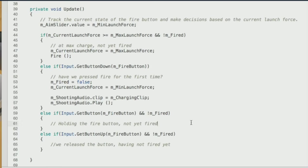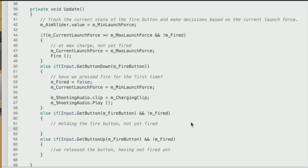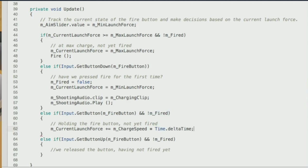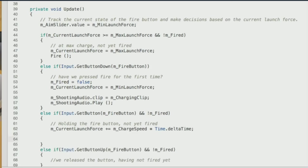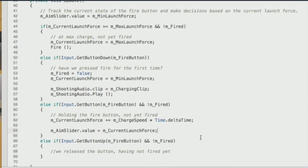Case 3 — button being held and not yet fired: increase current launch force using plus-equals charge speed times Time.deltaTime. Then set the aim slider's value to the current launch force — similar to the health UI, we update the value and the visual refreshes. Case 4 — button released: call Fire. That's the final case.